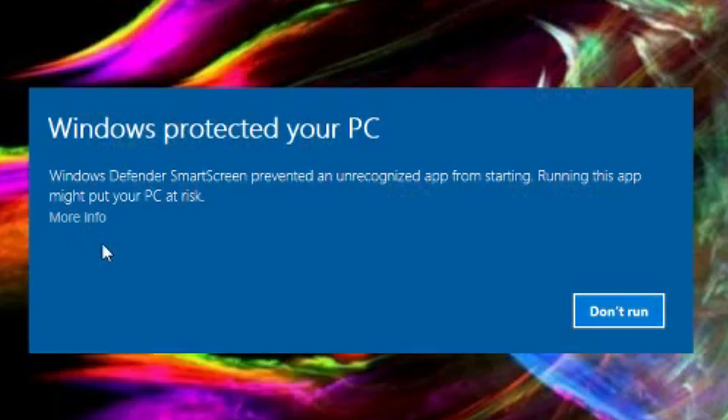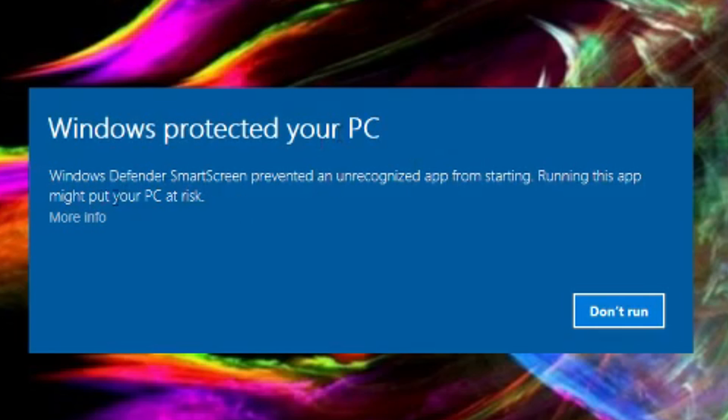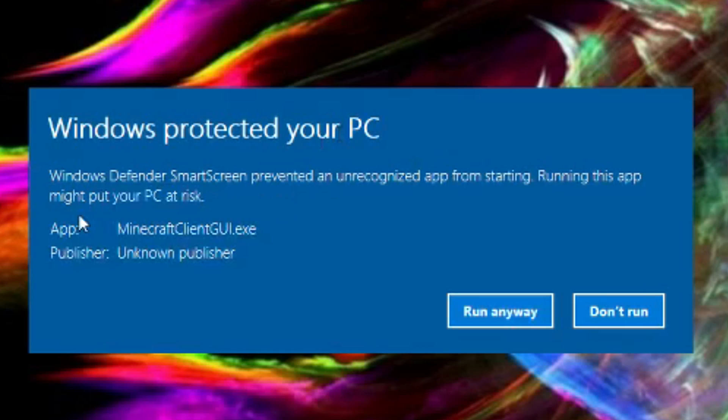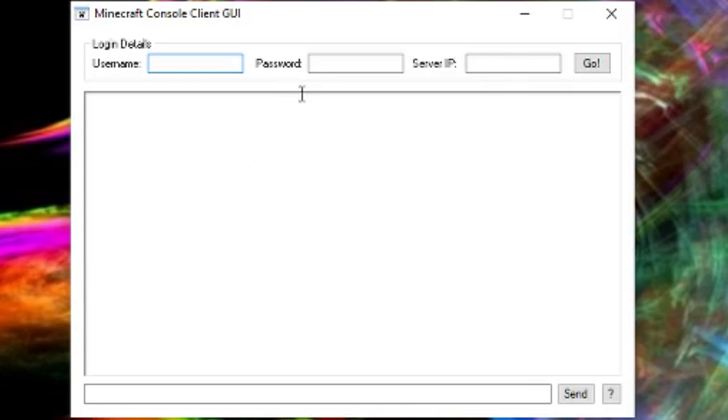Now, it's probably going to come up with 'Windows protected your PC.' You go into more info and you're going to run it anyways.